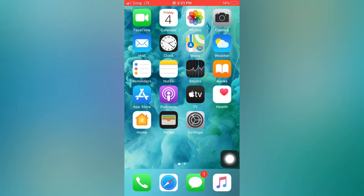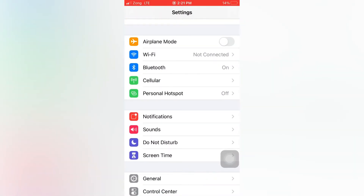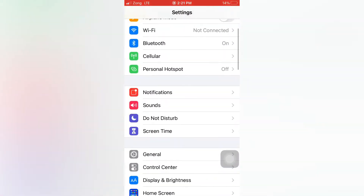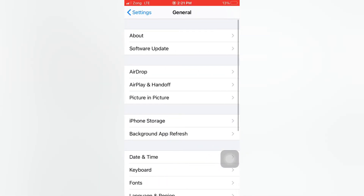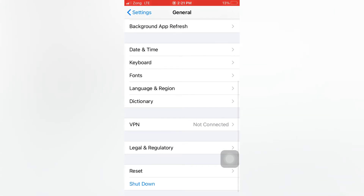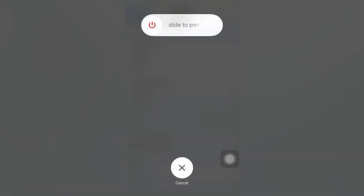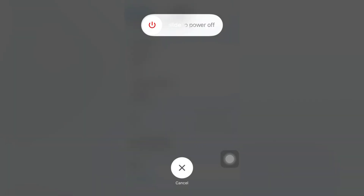Tip number three: force close all apps and restart your iPhone. First, force close all apps running in the background. Then open the Settings app, scroll down and tap on General. On the General page, scroll down and tap on Shut Down. Slide to power off your device, wait a few seconds, then turn your iPhone back on.